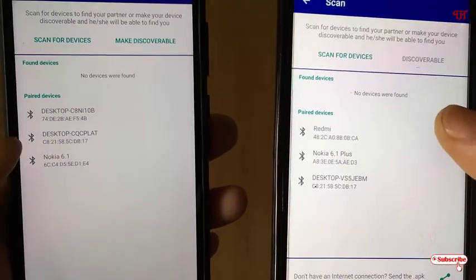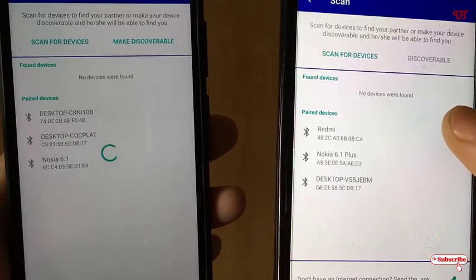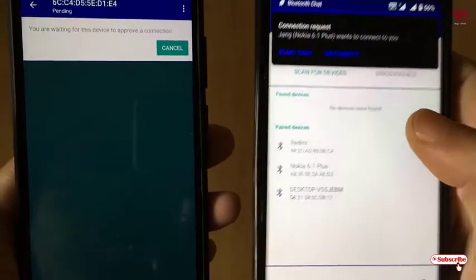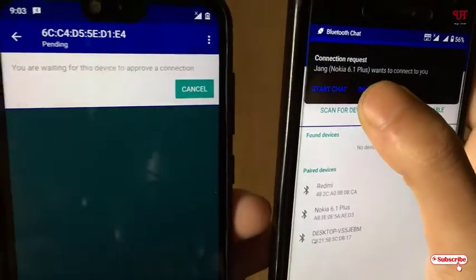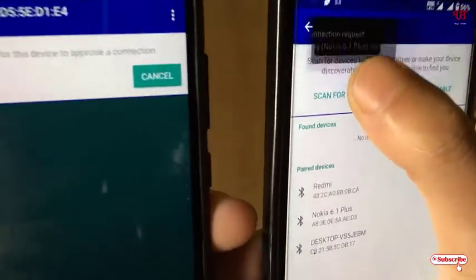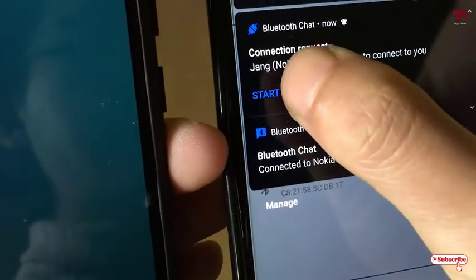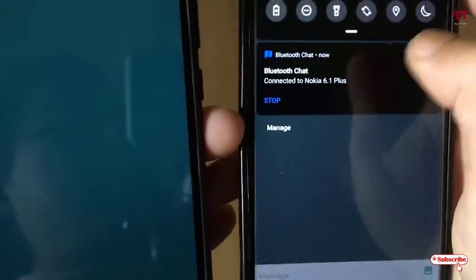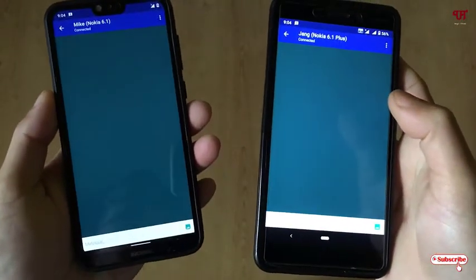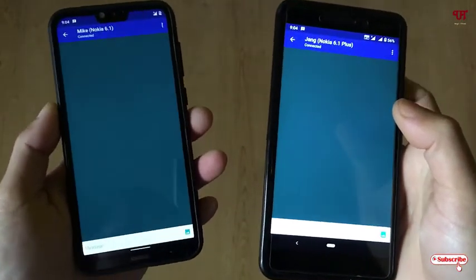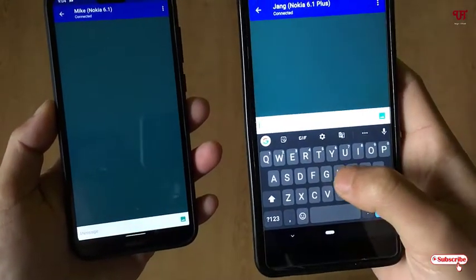When I tap on Nokia 6.1 Plus, you can see options appear. I'll click on 'Start Chat.' Do the same on the other device — click on Start Chat there too. Now you can see the chat UI open on both devices.